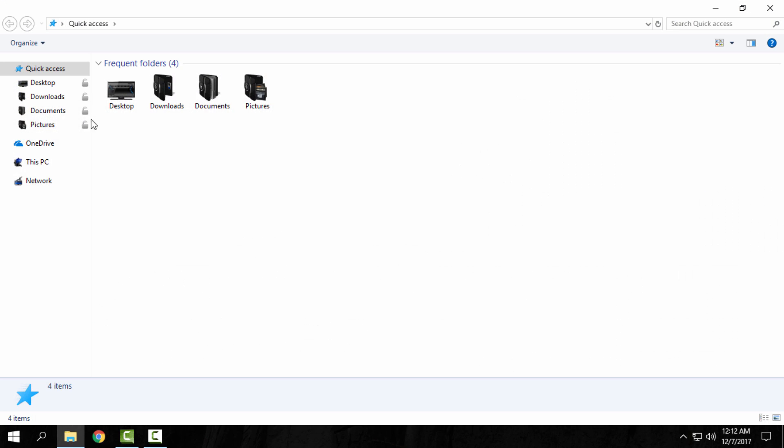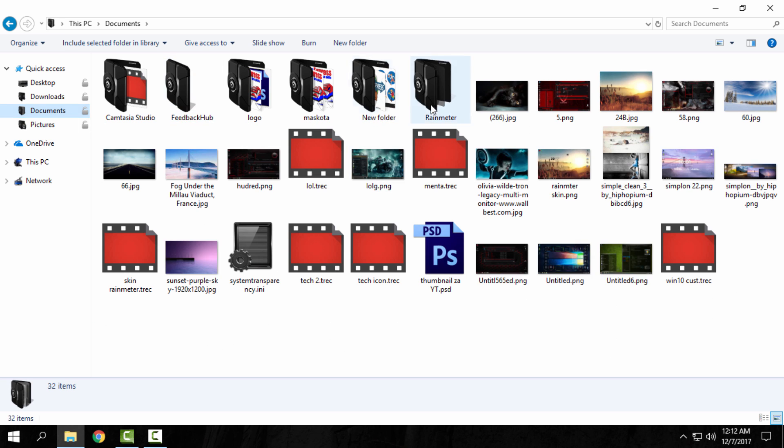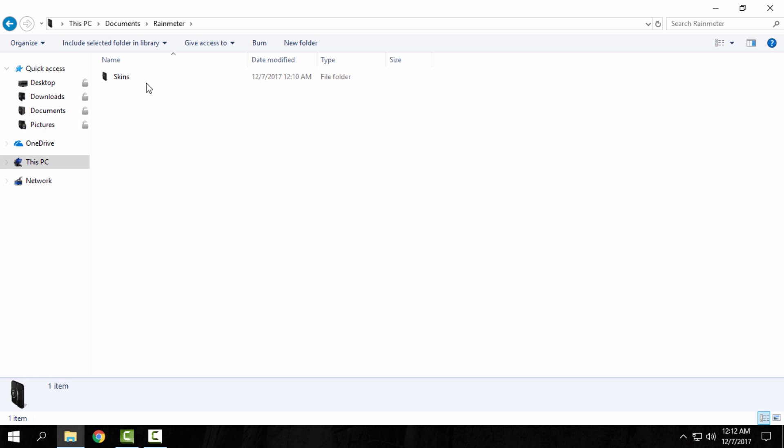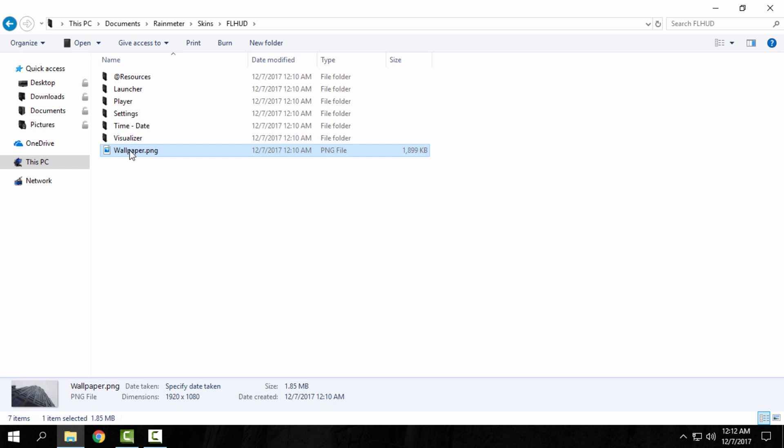I will go to Documents, Rainmeter, skins, FL HUD, and here you have the wallpaper. I will open this wallpaper and I will set it to my desktop background.